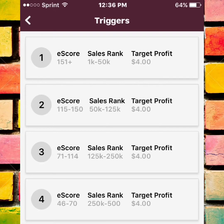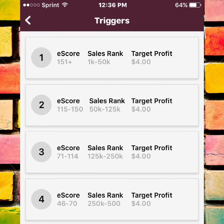You can also set triggers by sales rank, and of course you have your target profit. These are my actual triggers that I use for my business. As you can see, the target profit is set very low — that's because I want to analyze any possible profitable book and make that buying decision on my own. Triggers are just a way of sorting through all the junk books so I can start looking at and analyzing the data from books that might be profitable.